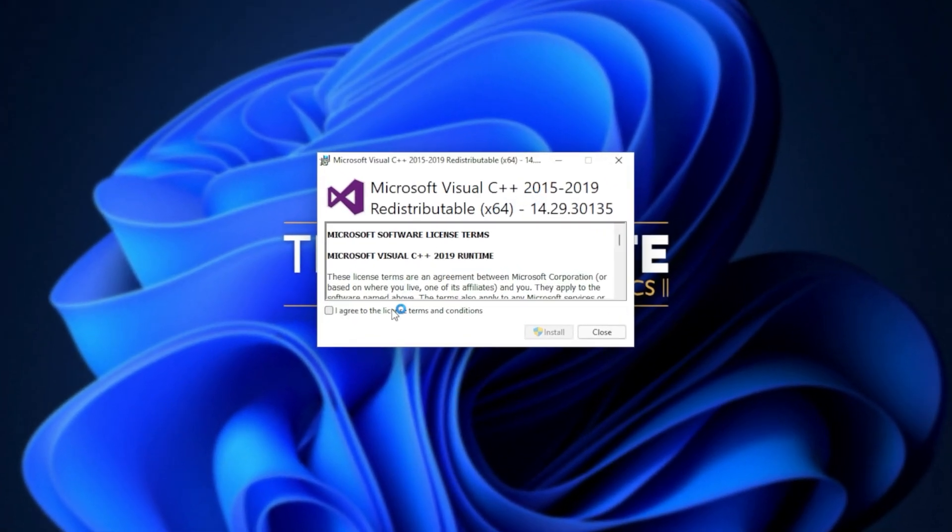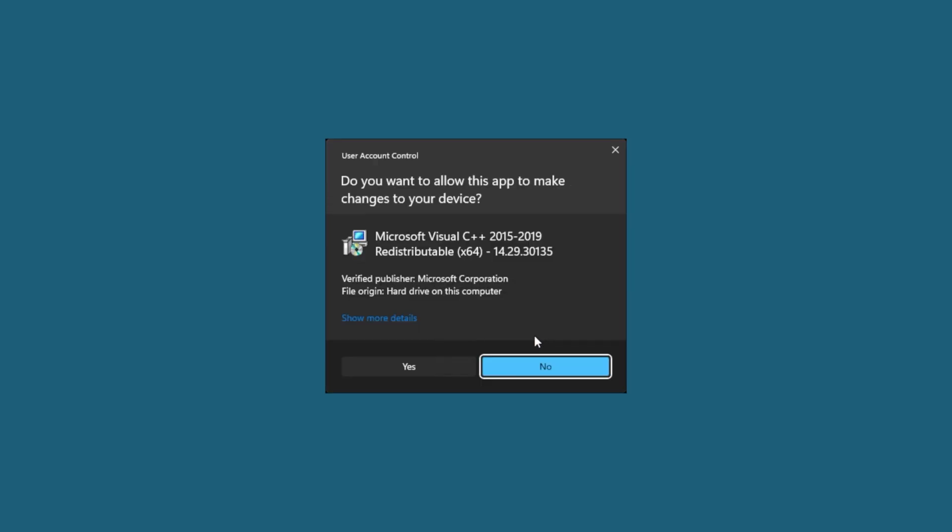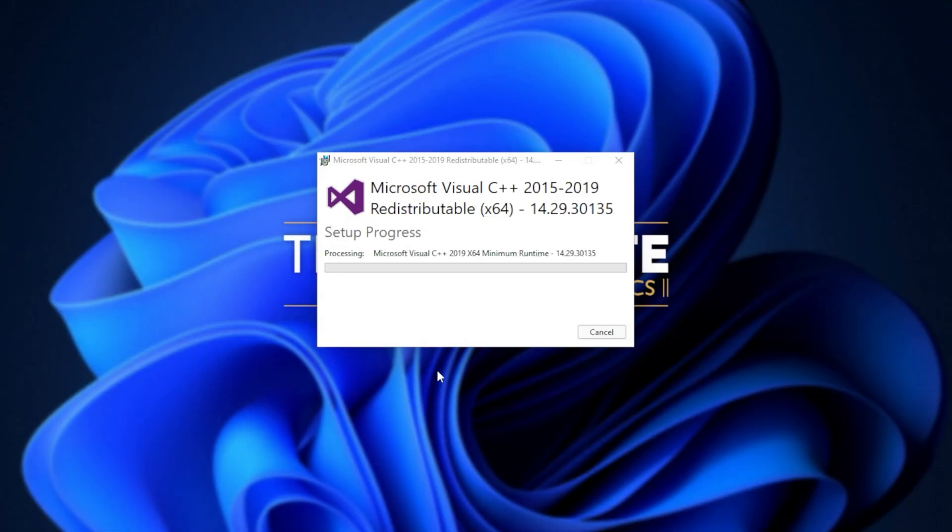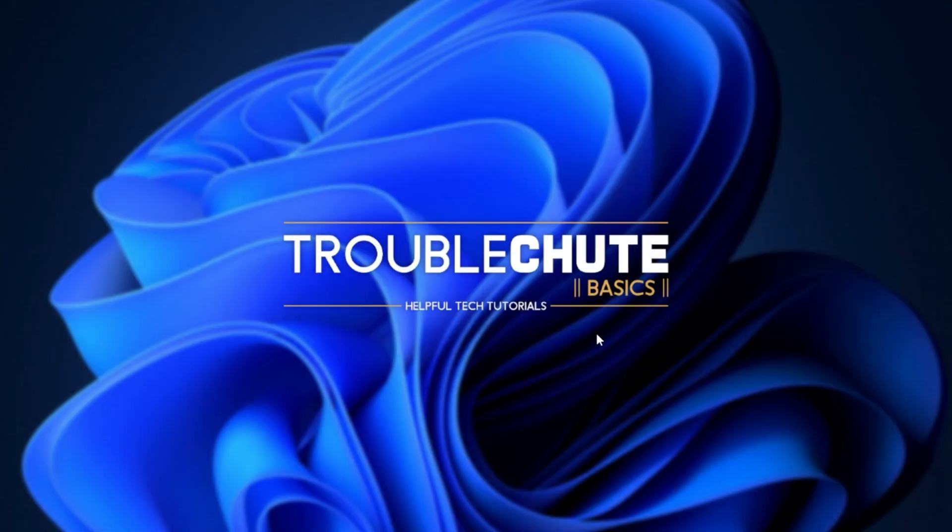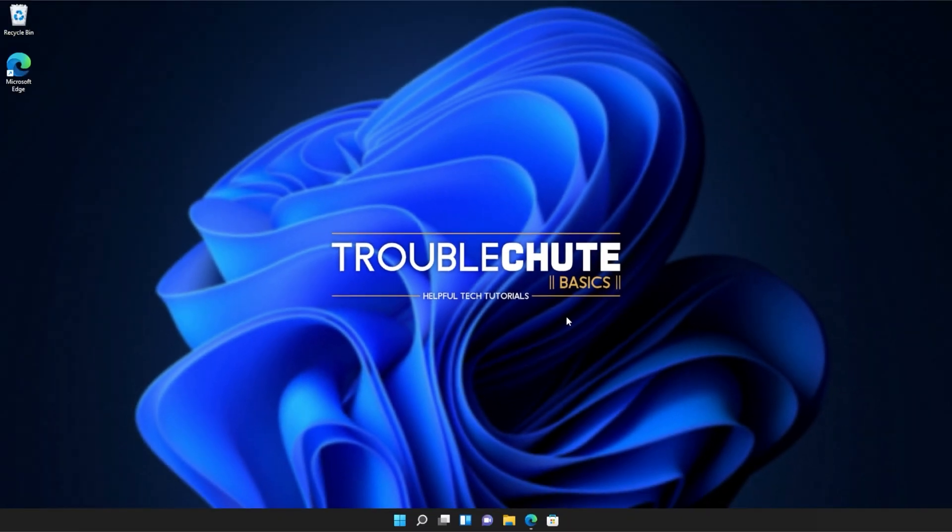Simply agree once again, install, click yes when prompted for admin, wait for the installation to complete, and then click close. It's that simple.